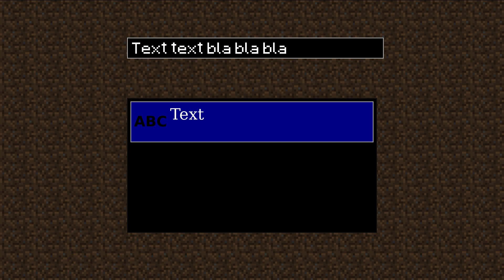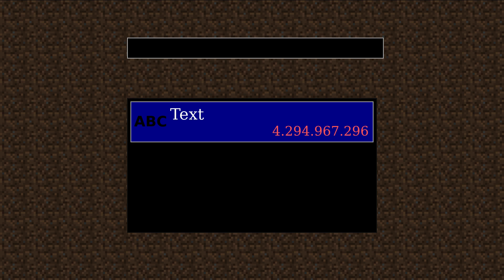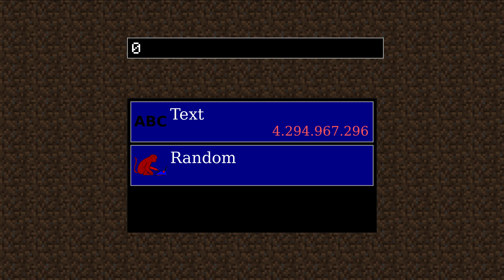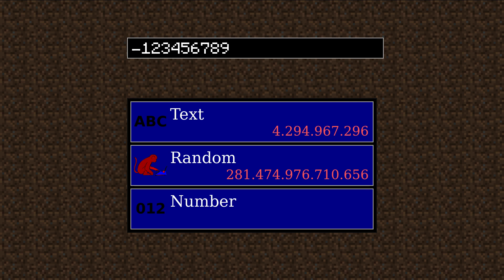So to sum it up: when you enter a text into the seed field, you will get 1 of a few billion seeds. When you leave the seed field empty or enter 0 to get a random seed, you will get 1 of a few hundred trillion seeds. And if you enter a number, you can choose from 18 quintillion seeds.